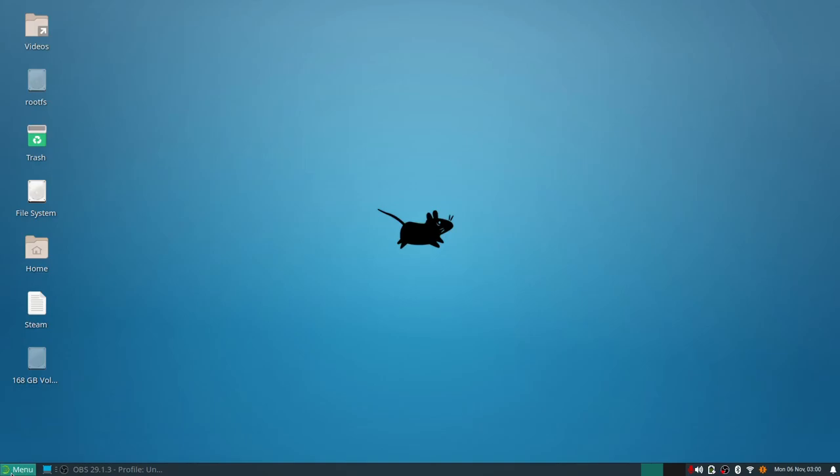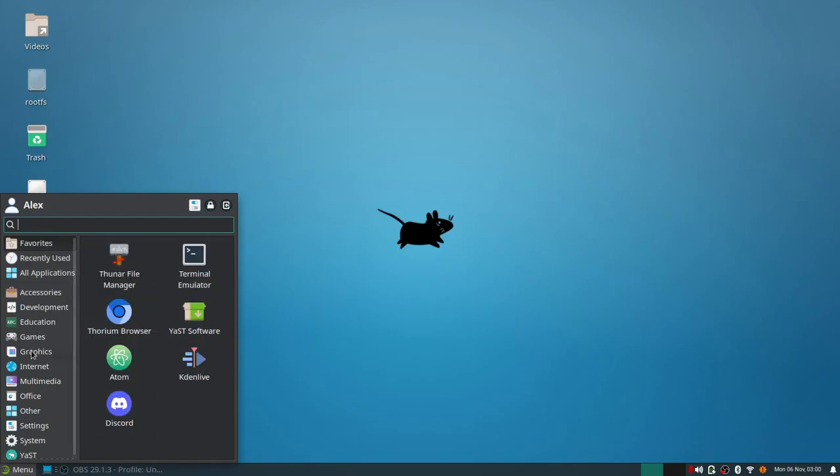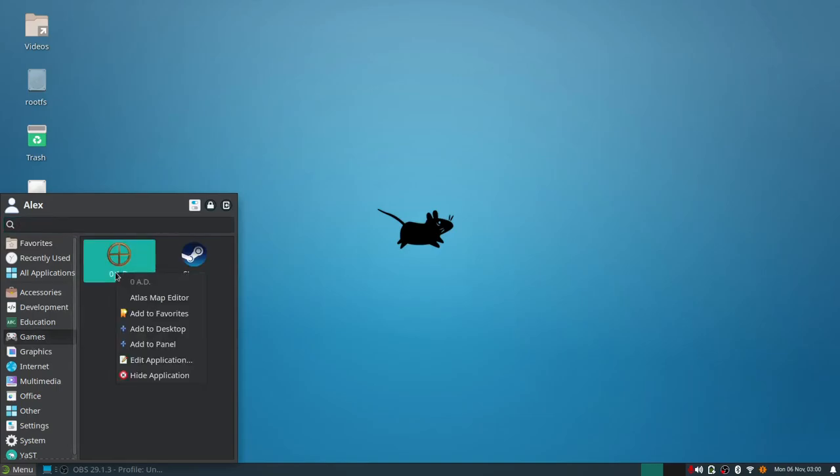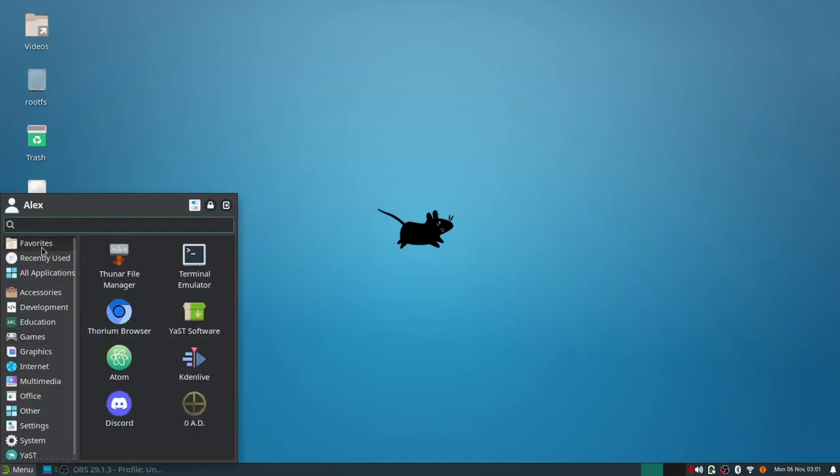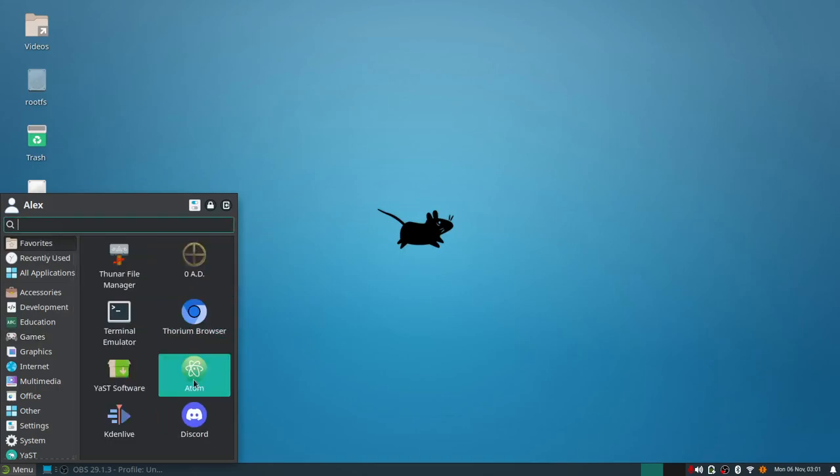As far as applications, you got your favorites at the top which are the ones I put in there. It's really simple, you go here, right click on this and you add to favorites, and then it's in your favorites. Then you can just drag it to where you want. That's very nice to do.